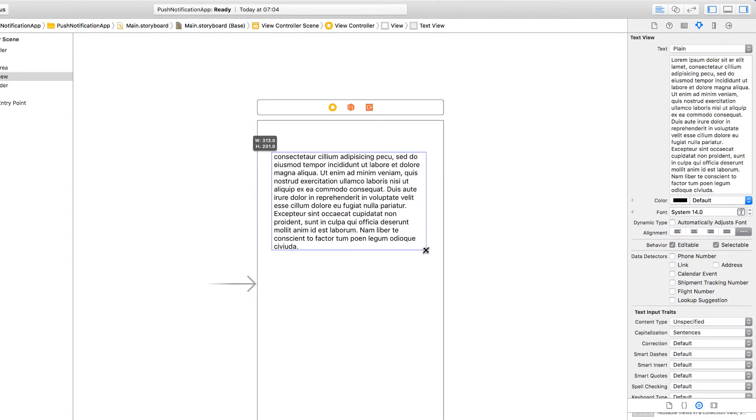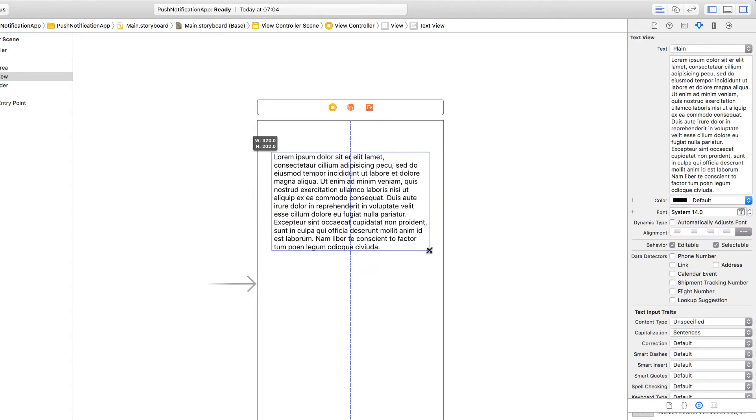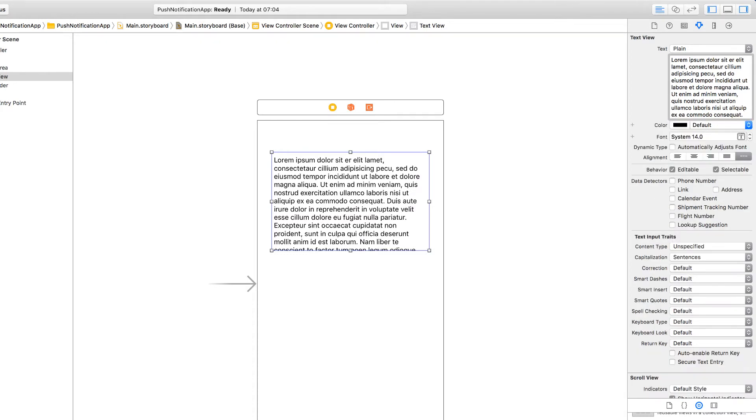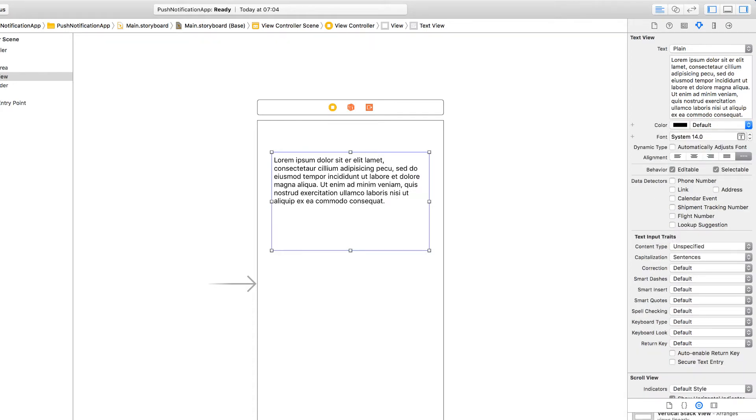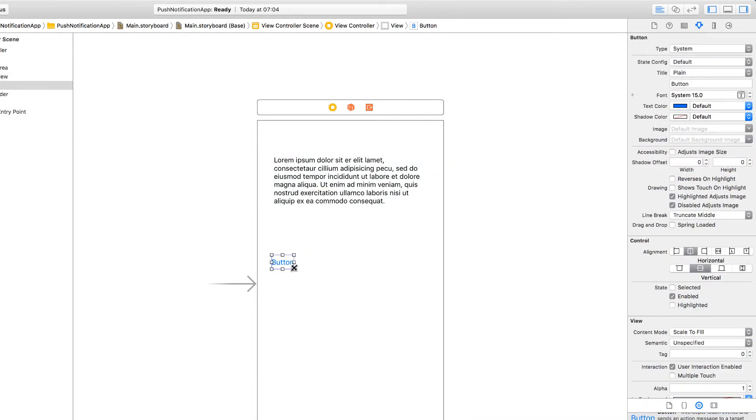And a button, so I'm going to reduce the amount of text. Drag a button, the button that's going to be used for sending the push.